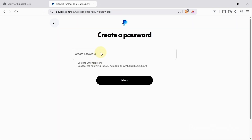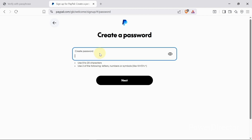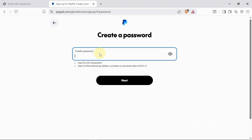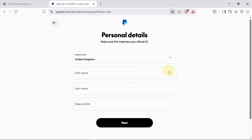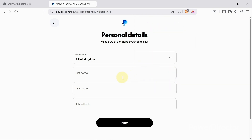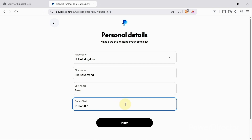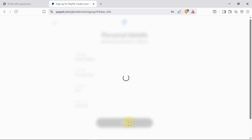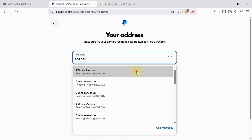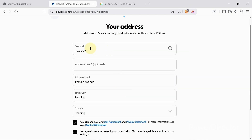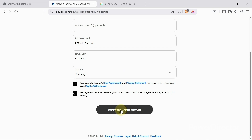Next I need to enter a password, so I'll set a password for this account. When I'm done, I'll click 'Next.' Then I'll enter my first name, last name, and date of birth, click 'Next,' and after entering my postcode I'll click 'Agree and Create Account.'